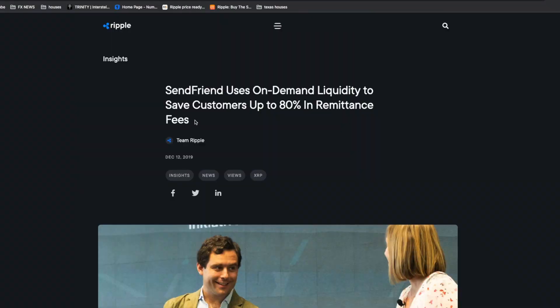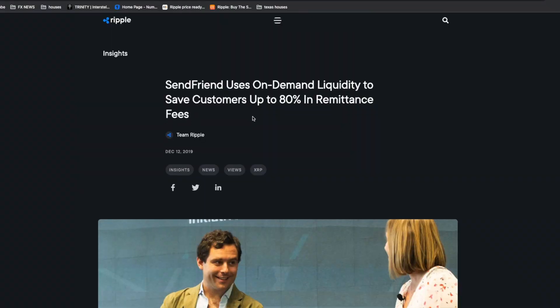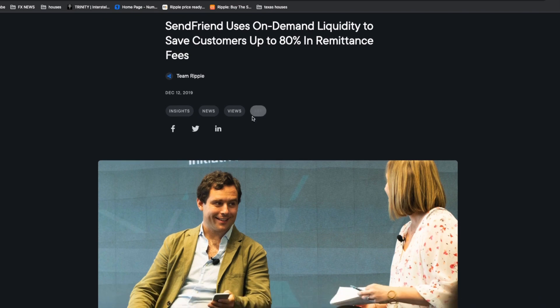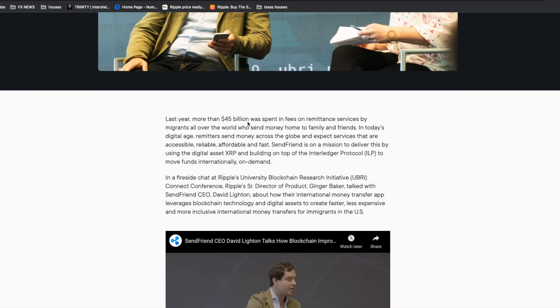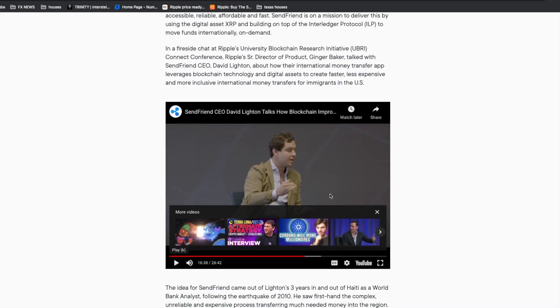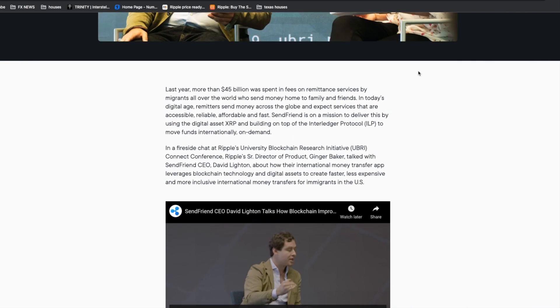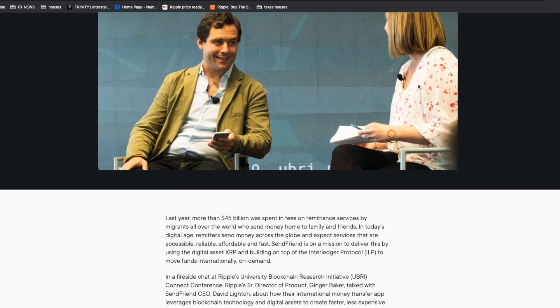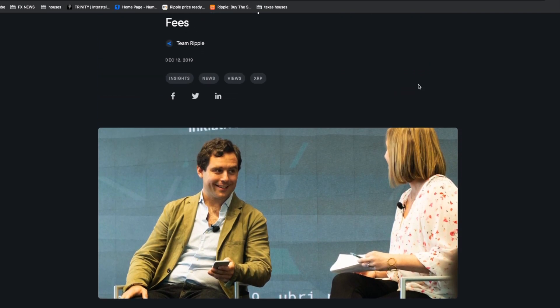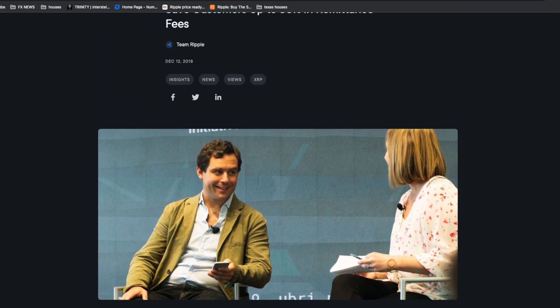From the Ripple website, SendFren uses on-demand liquidity to save customers up to 80% on remittance fees. You can click and watch this video. It's very informative. I highly suggest doing your research on XRP and Ripple and how big this is going to be for the banking system.